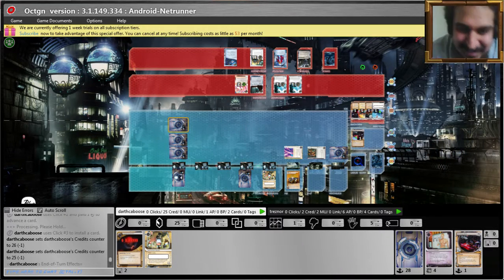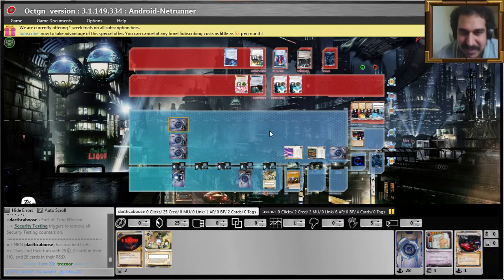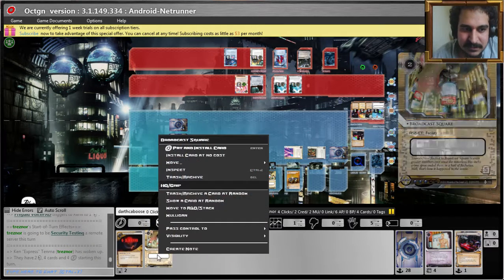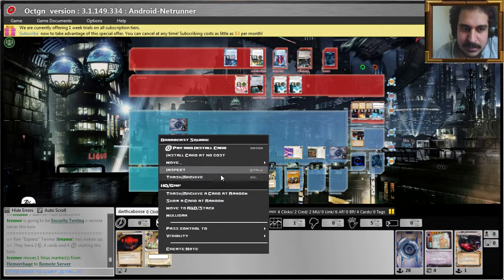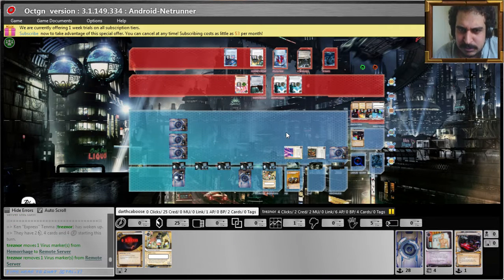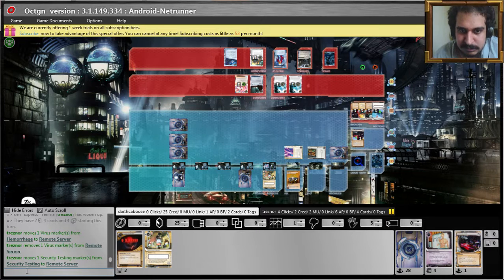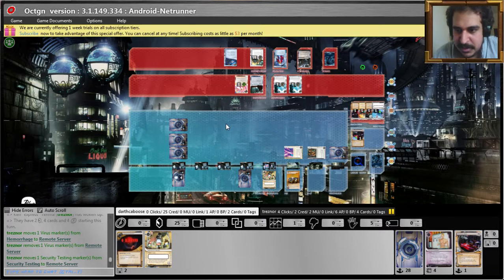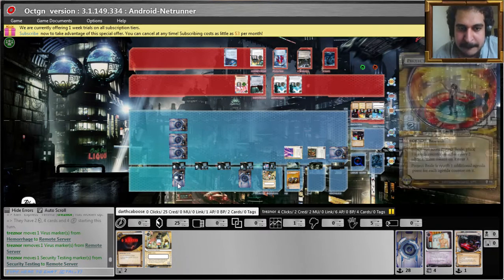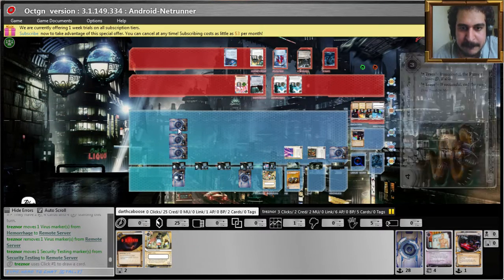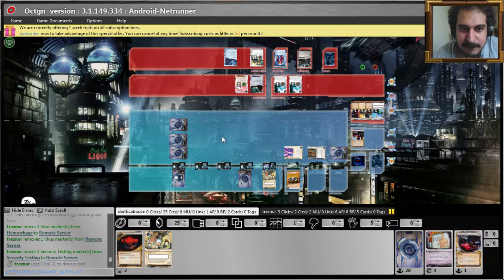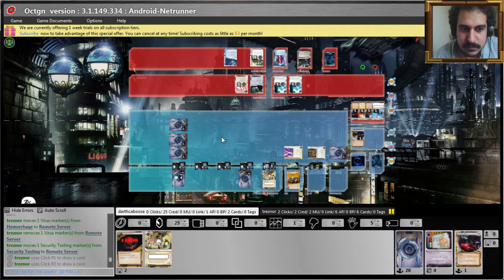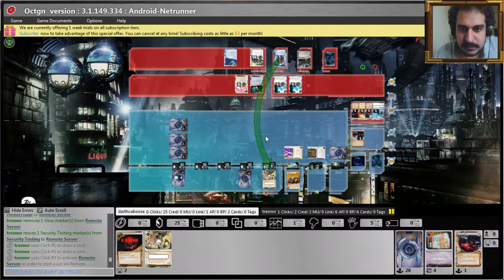Oh my god, this is going to be scary. Very, very scary. Is he going to hemorrhage me? I haven't drawn my Jackson Howards yet. I lose, I have an agenda in my discard pile.